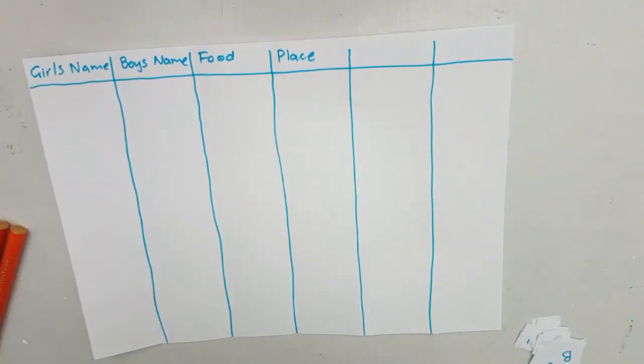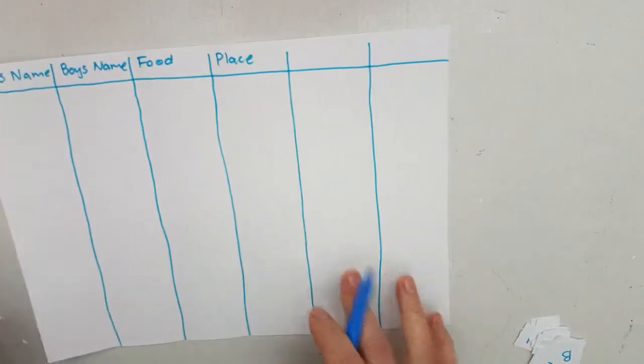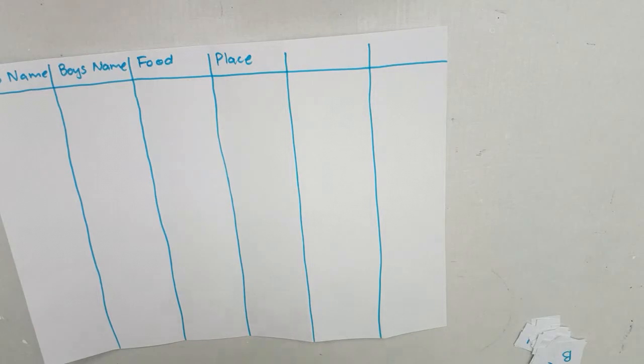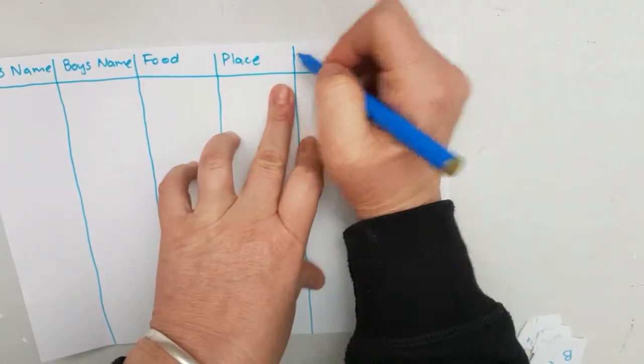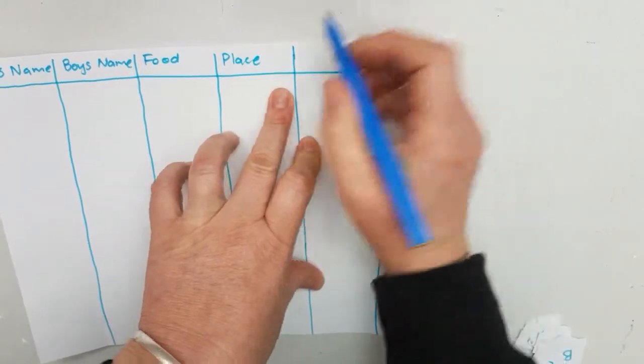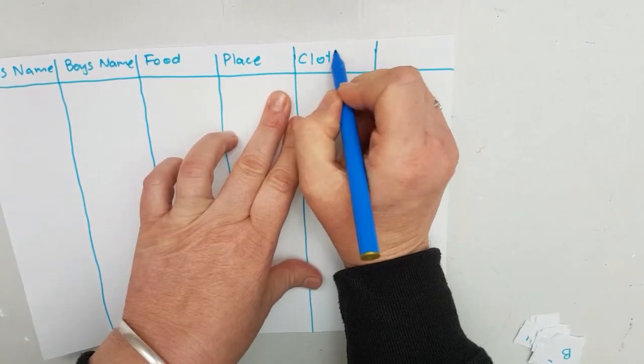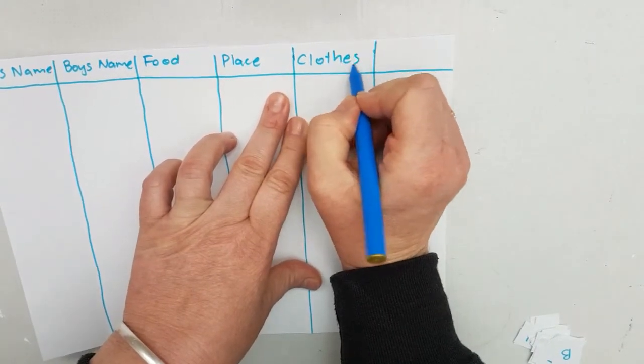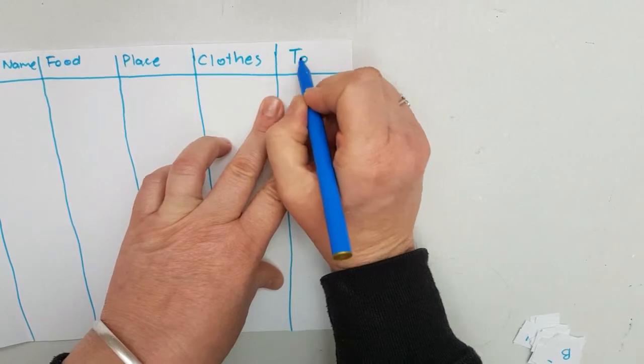What can we do for the last one? Maybe we can do clothing, clothes. And the last one is the total.